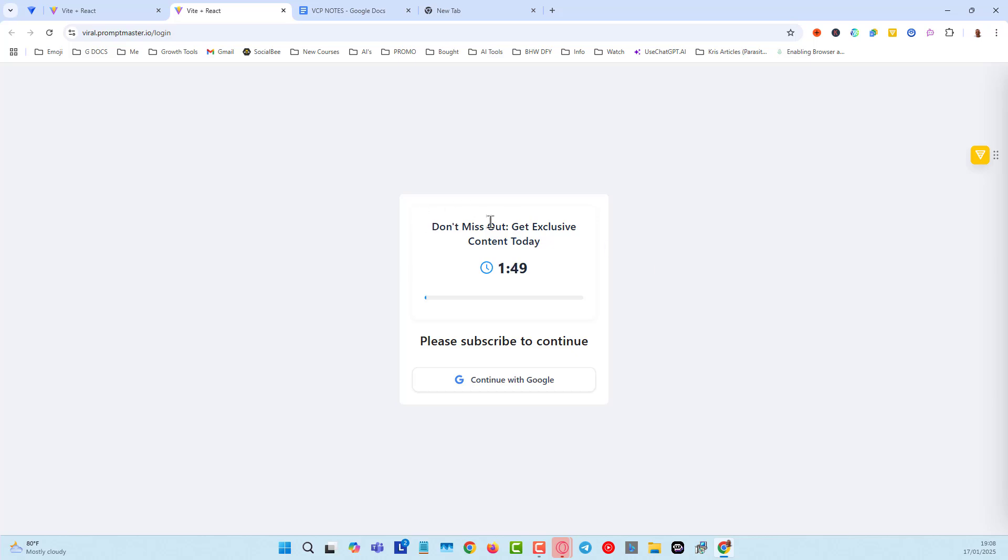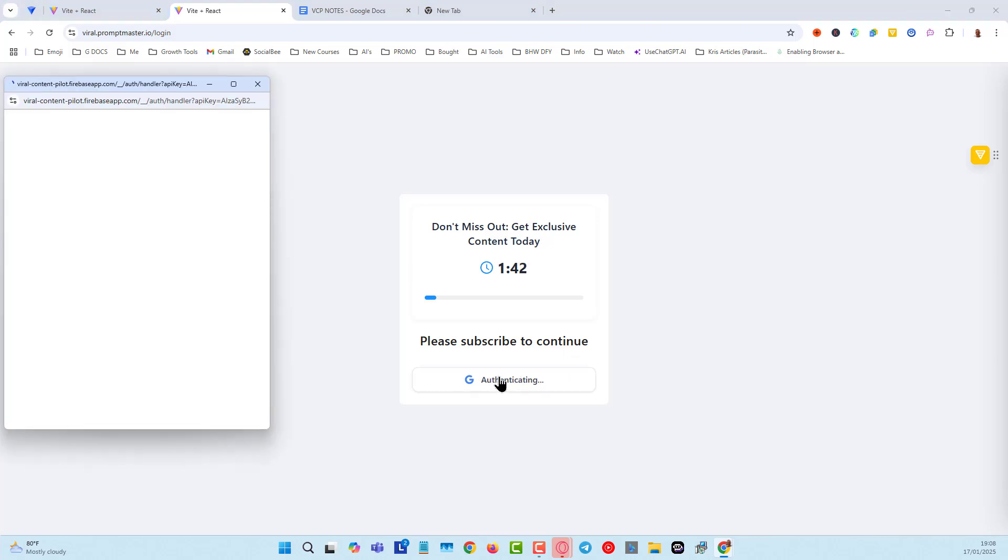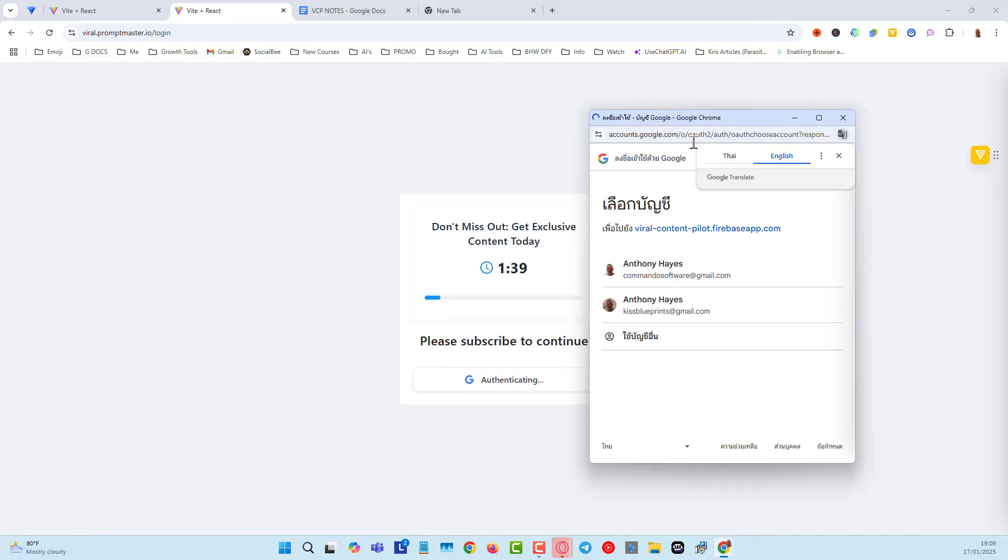Now you can see we've got our call to action. We've got our little countdown timer, and Subscribe to Continue. I'm going to click on this, and just pull this over here.